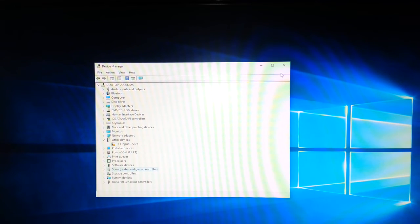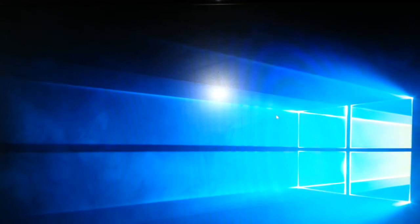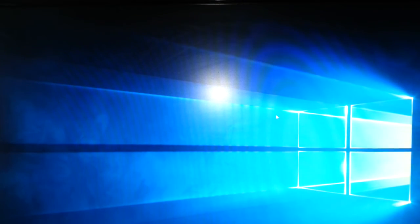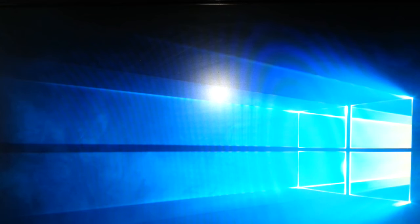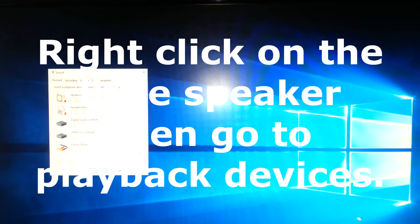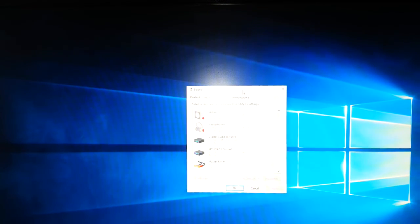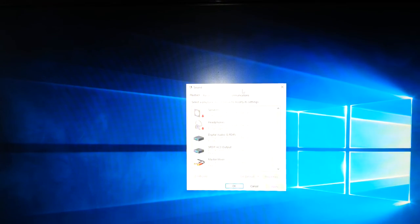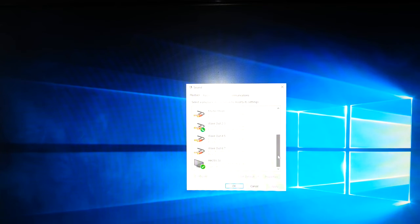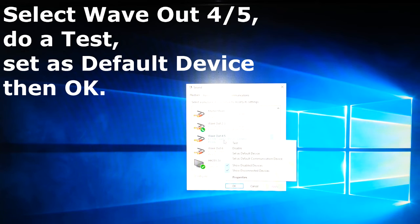So let's test it. What we got to do is right mouse click on the speaker and go to playback devices. Right, so here what you got to do next is select wave out 4/5, so you test it.